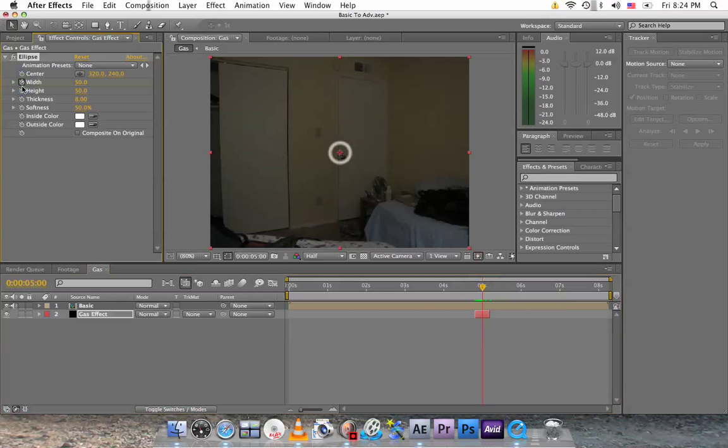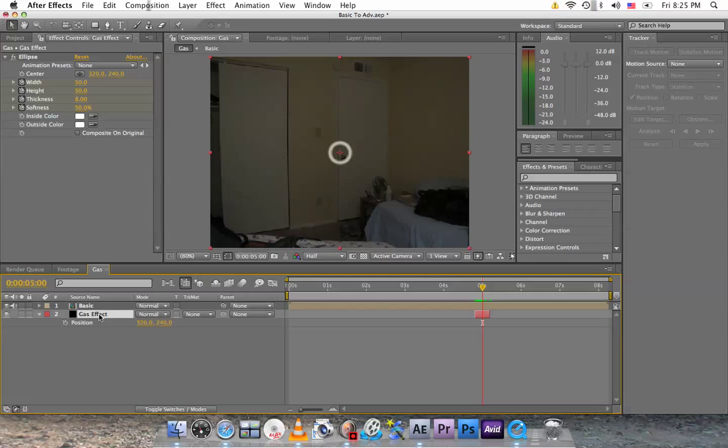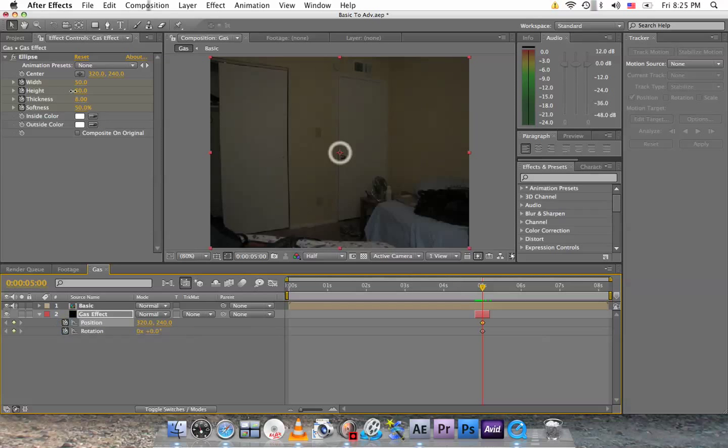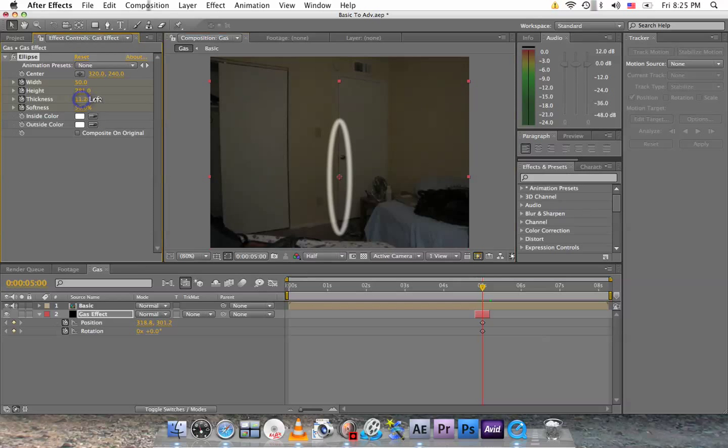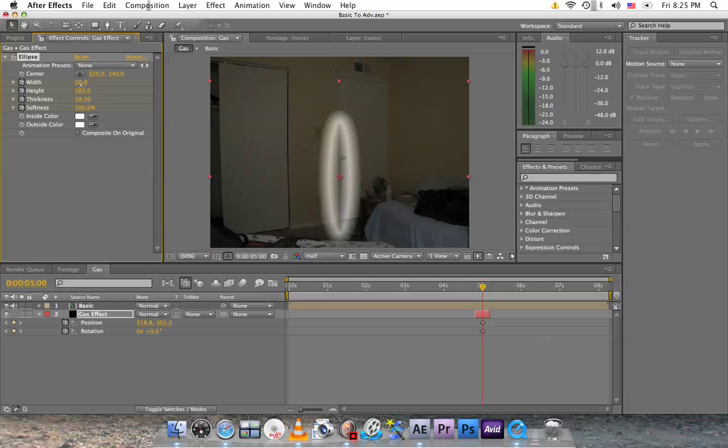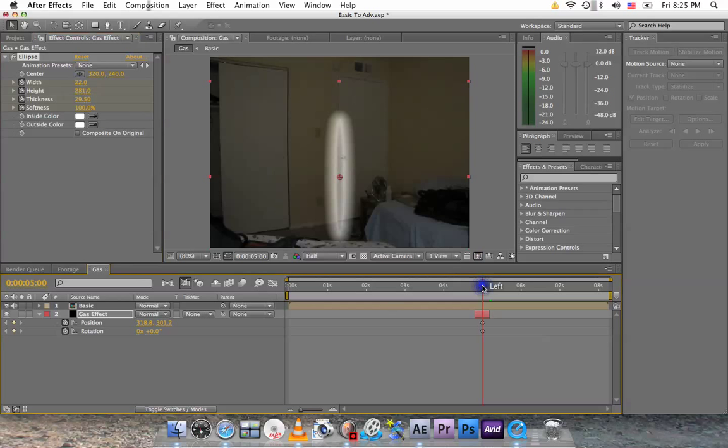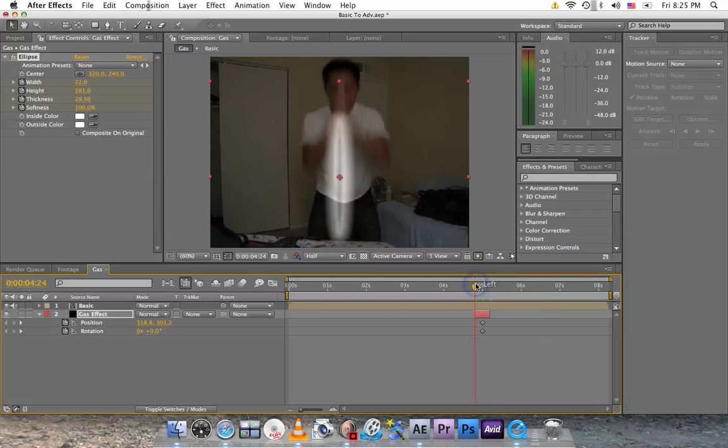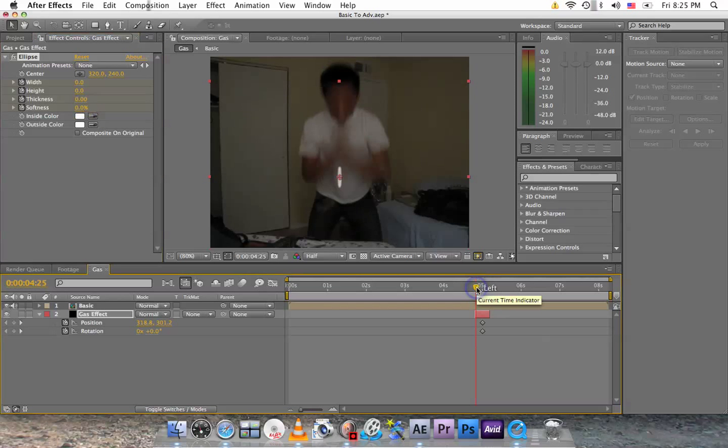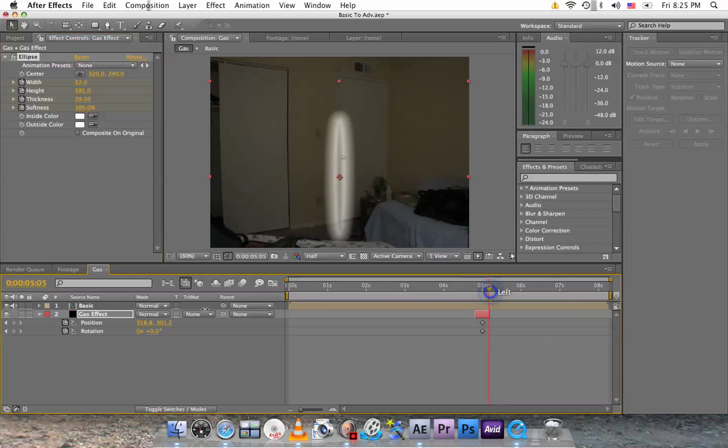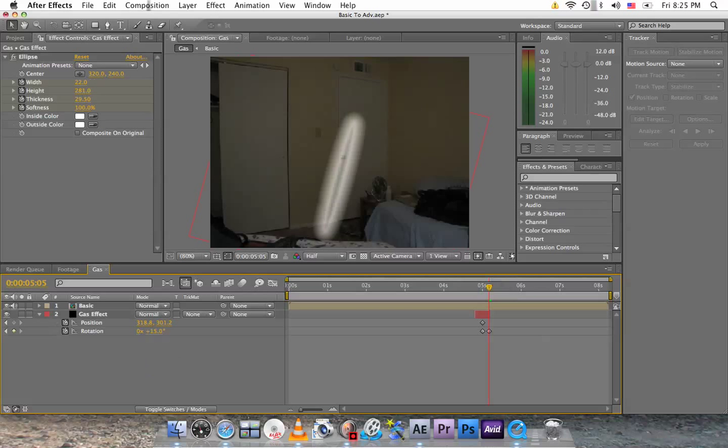Click on this stopwatch for width, height, thickness, and softness. Click on gas effect and click P. Hold down shift and click R. And click on these stopwatches. For height, you want to increase it to make it taller. Maybe move it down. Make the thickness higher. Make the softness 100% and maybe push the sides in by minimizing the width. Like so. Now go to the beginning of the gas effect and you want to make all these zeros. Zero, zero, zero, and zero. So now it starts like this. Go to the end. For rotation, type in 15. I'm just going to rotate a little, and make all of these zero again.